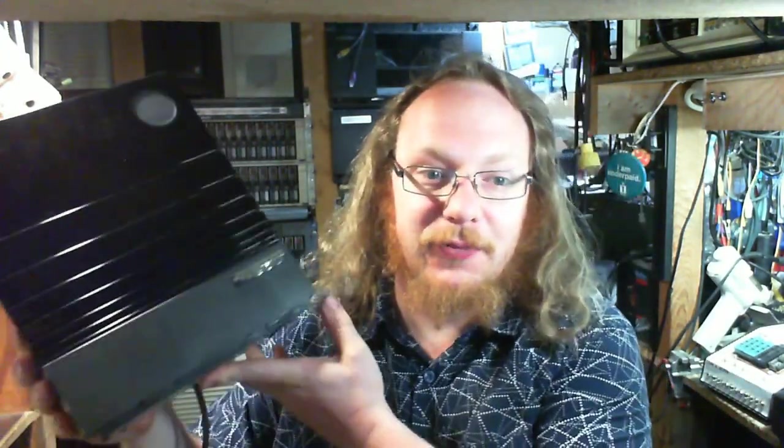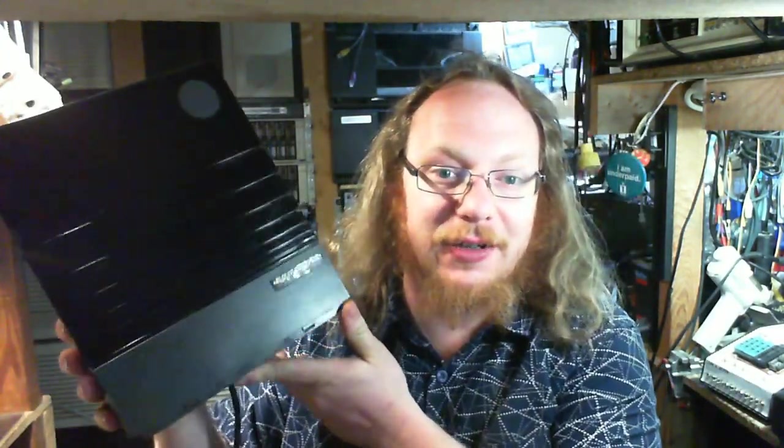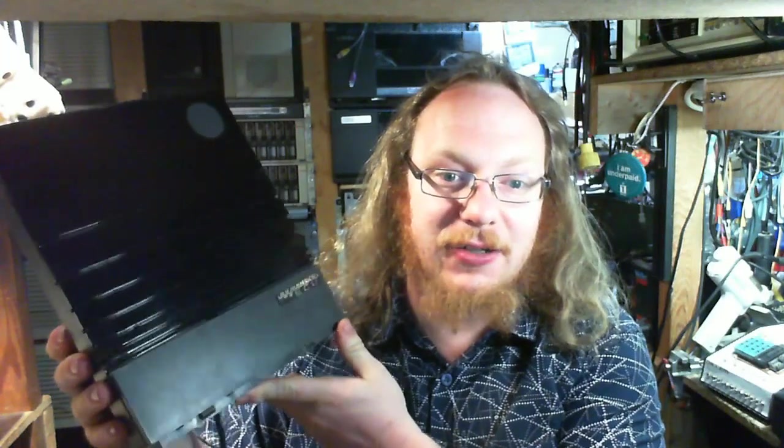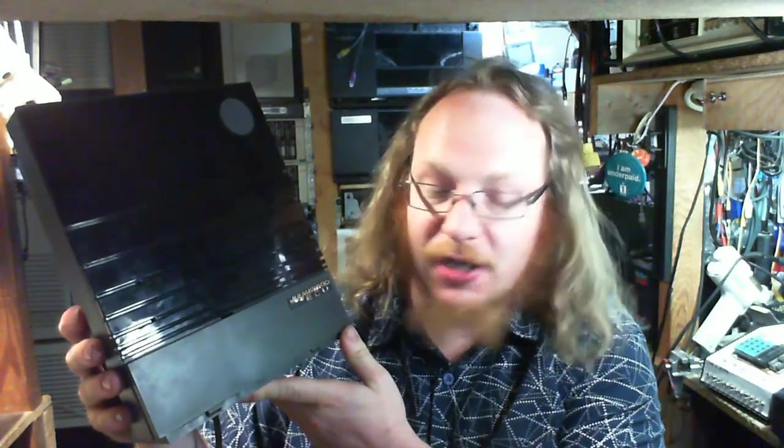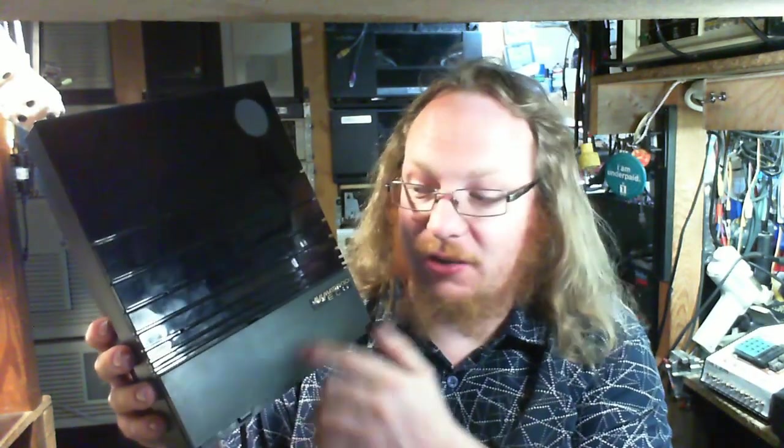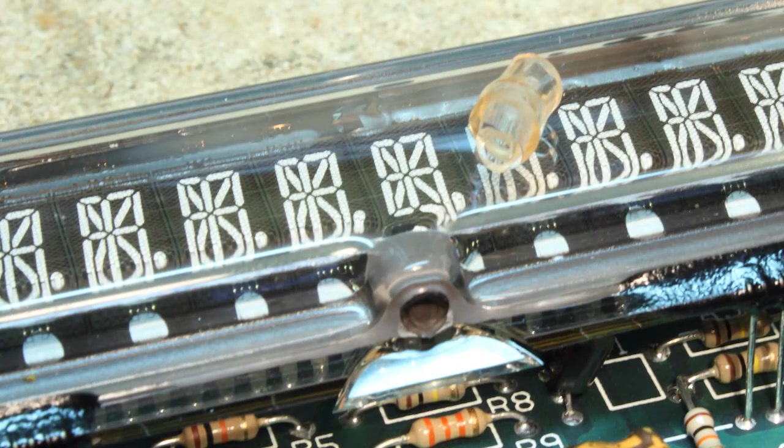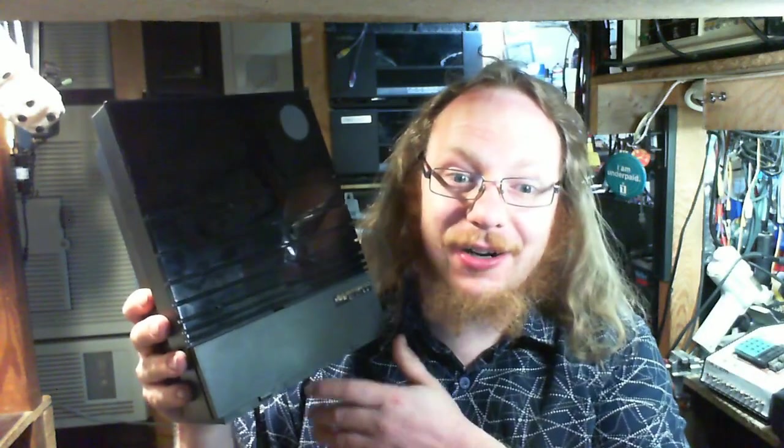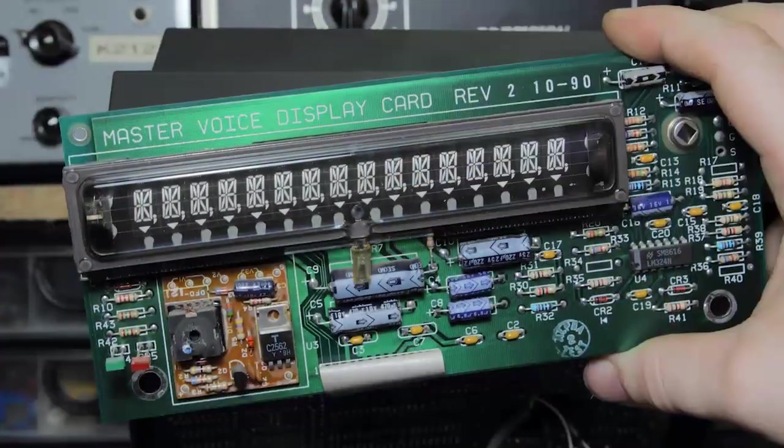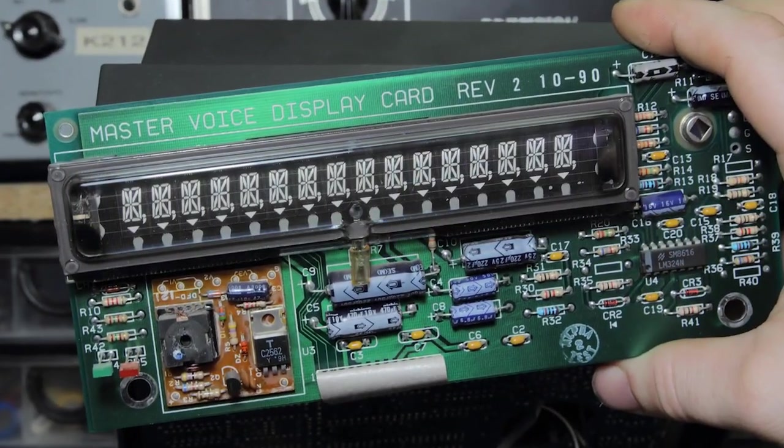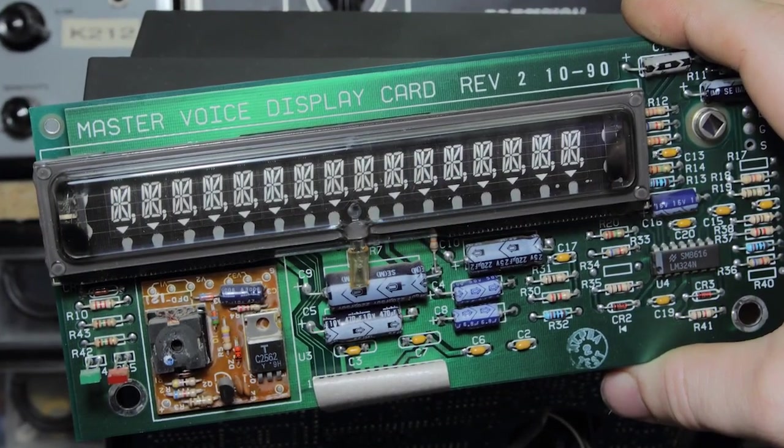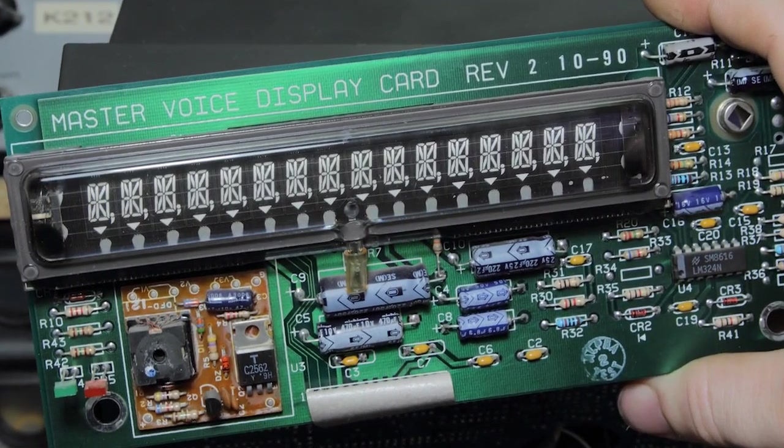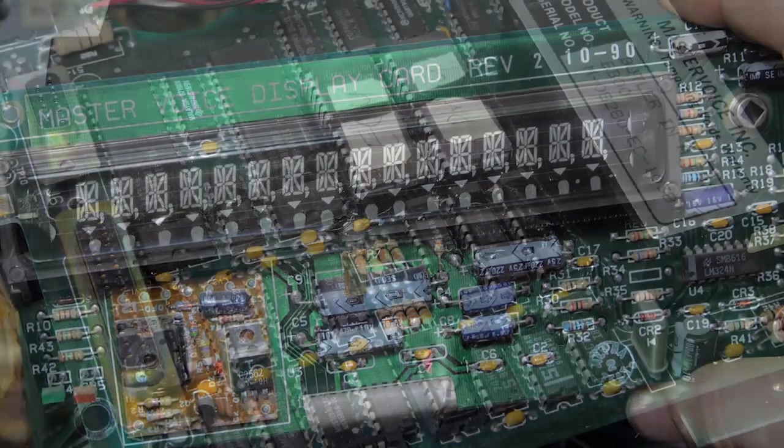If you remember from one of my earlier videos, this here is the Master Voice Butler in a Box. This one here is actually labeled as the Master Voice ECU. After that video I got this unit here. Visually, it's identical other than the badge. The first one we got has a broken evacuation nipple on the display so the display didn't work. This one here has a good evacuation nipple and a good display so the display works.